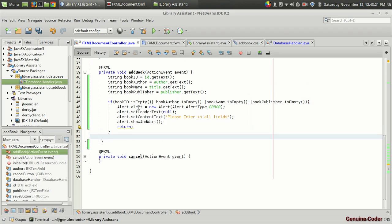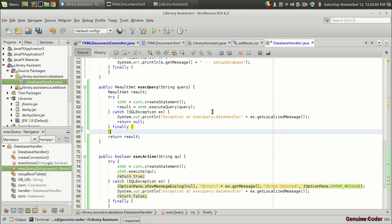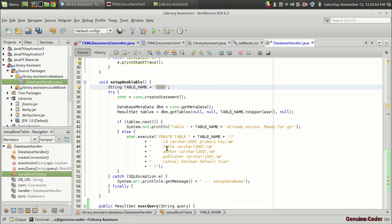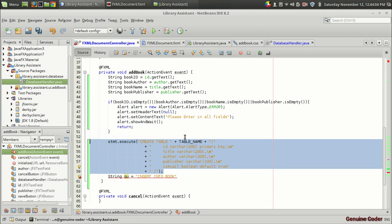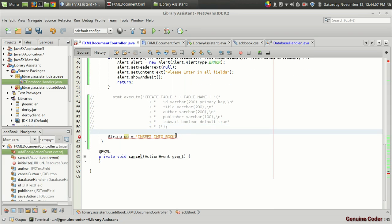If it is not empty, we will proceed. Now we want to create a SQL INSERT statement for adding this data into the database. Some people use PreparedStatement, but in my case I like to use the normal SQL command using string concatenation. So I am going to write: String qu = "INSERT INTO book". Our database table name is book — the one we created.